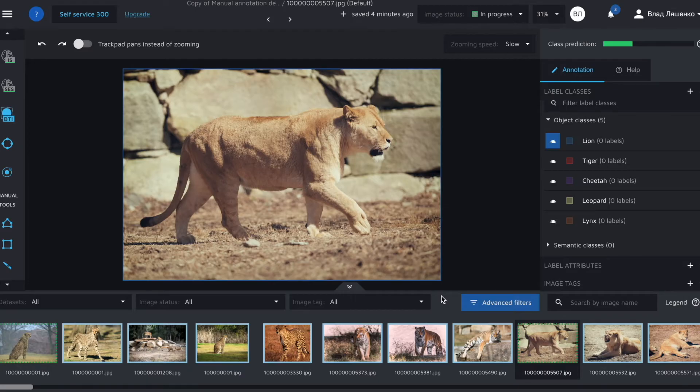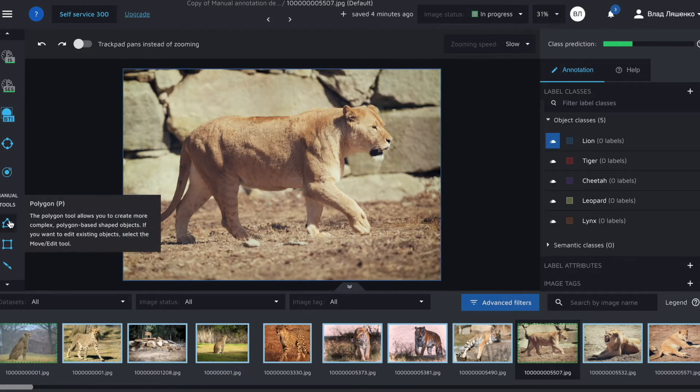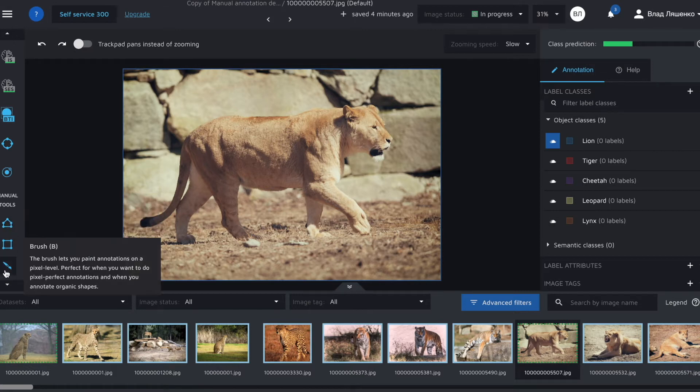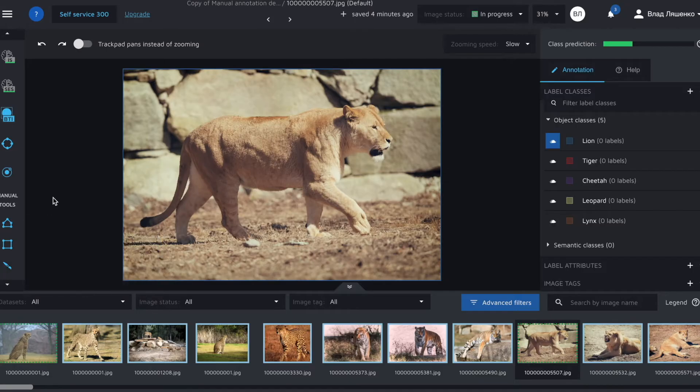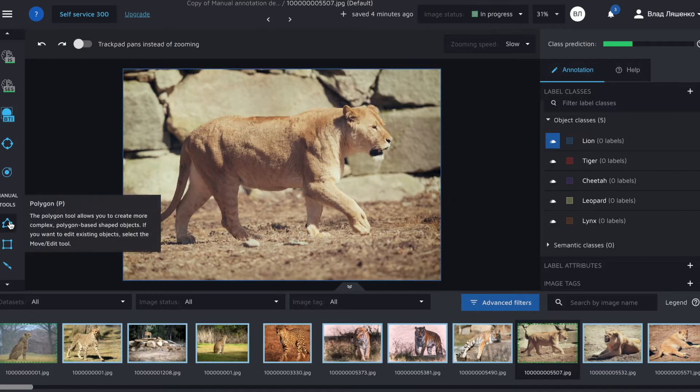If for some reason you don't want to use AI powered tools, you can always use the manual ones. As mentioned earlier, in Hasty, we have the polygon tool that helps you create polygons and the brush tool that helps you create masks.